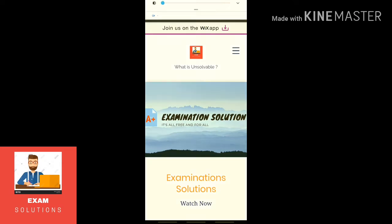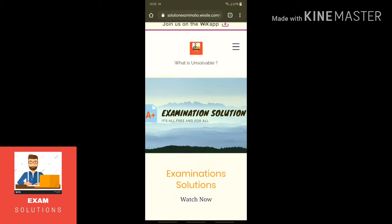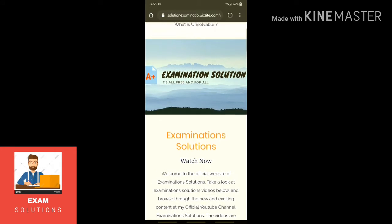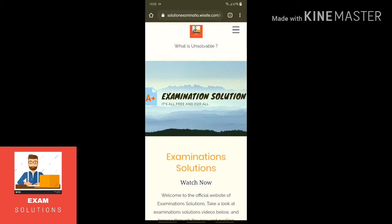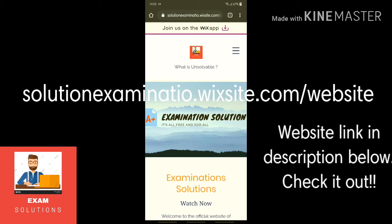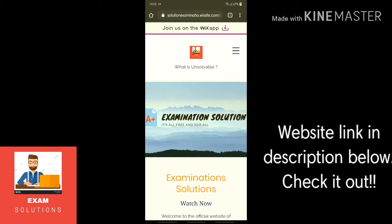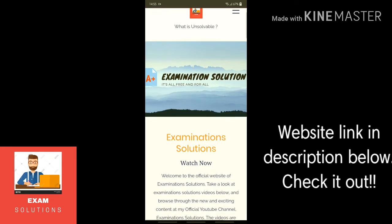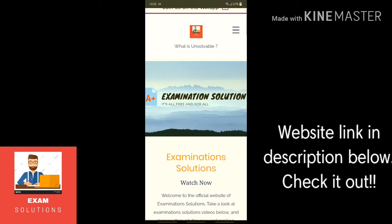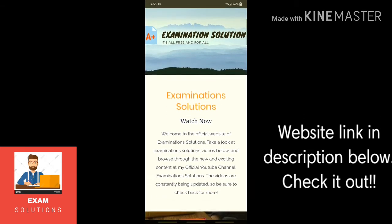Hello everyone. I'm developing something about a website — you can try to copy the link here: solutionexamenatio.website.com. The name is a bit weird for a website, but I'm just trying it out. This is the interface showing what the website content is — examination solutions.